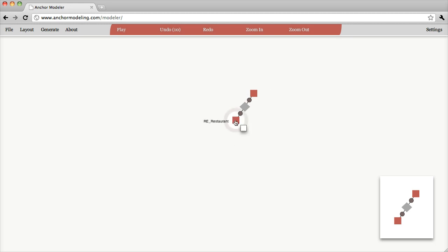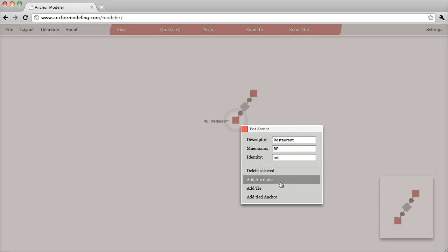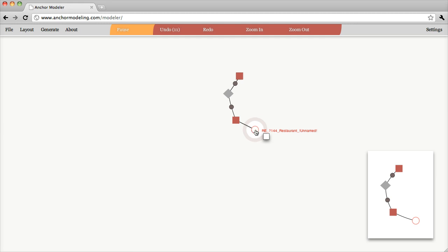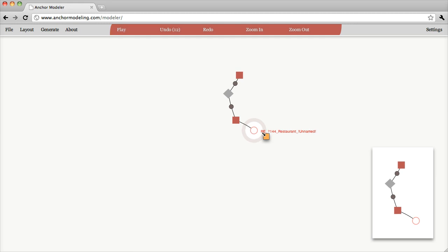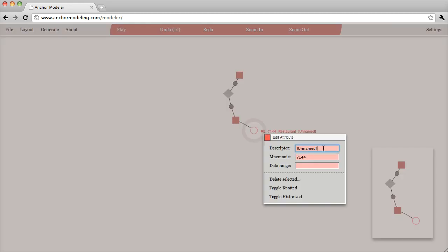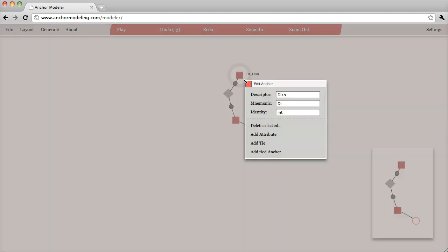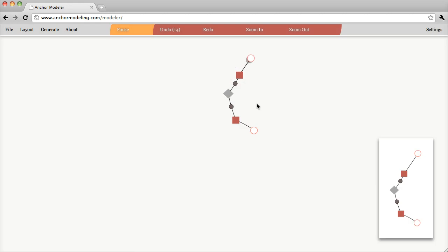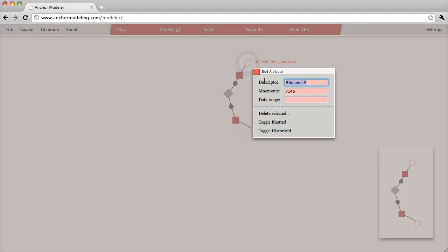Let's add some attributes as well. The restaurants probably have a name, so we need to add an attribute here. You can see that the name is shown in red, which means there's still something left to do before this is valid. Attributes have a three-letter mnemonic, which only needs to be unique within the anchor to which the attribute is connected. The dishes probably also have names, so let's add an attribute and call it the same.